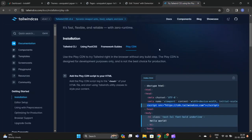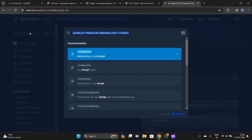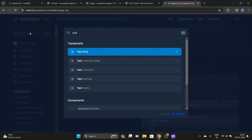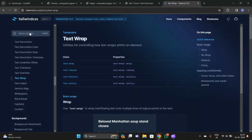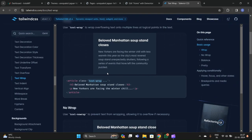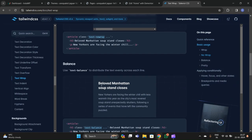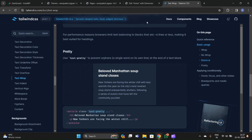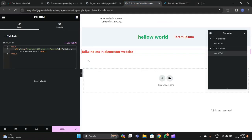If you don't remember the classes, you can go to the Tailwind CSS official website and search for what you need — for example, search 'text'. It will show you all the classes. Just copy and paste the classes from there.